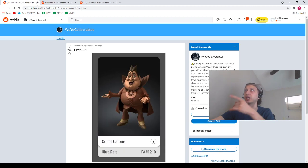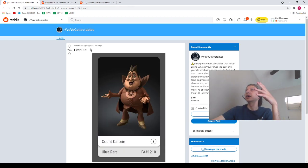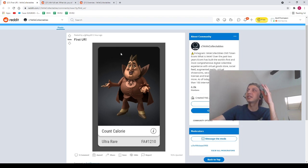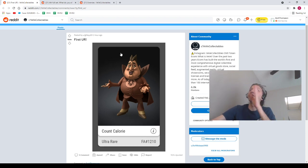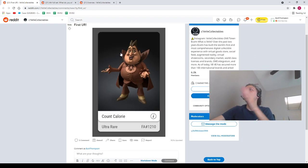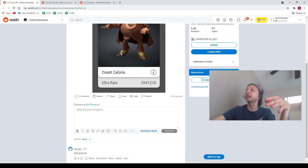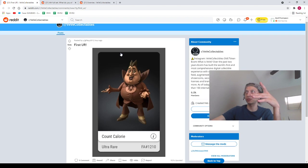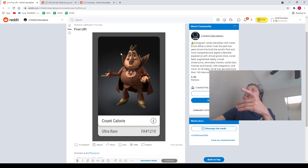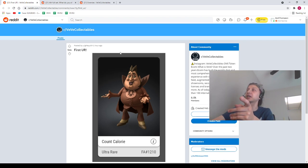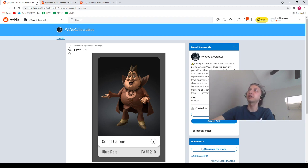Next we've got gmay59. This is gmay59's first ultra rare. Big shout out to gmay59, congrats to you my friend. Super awesome to get your first ultra rare man, very nice one. Congrats on the big come up today.